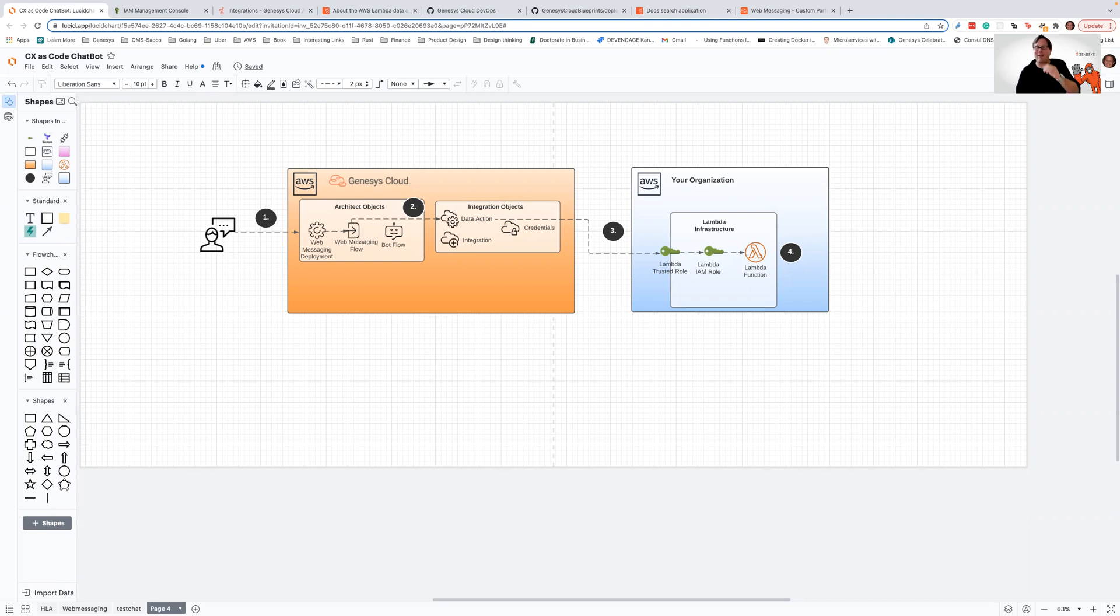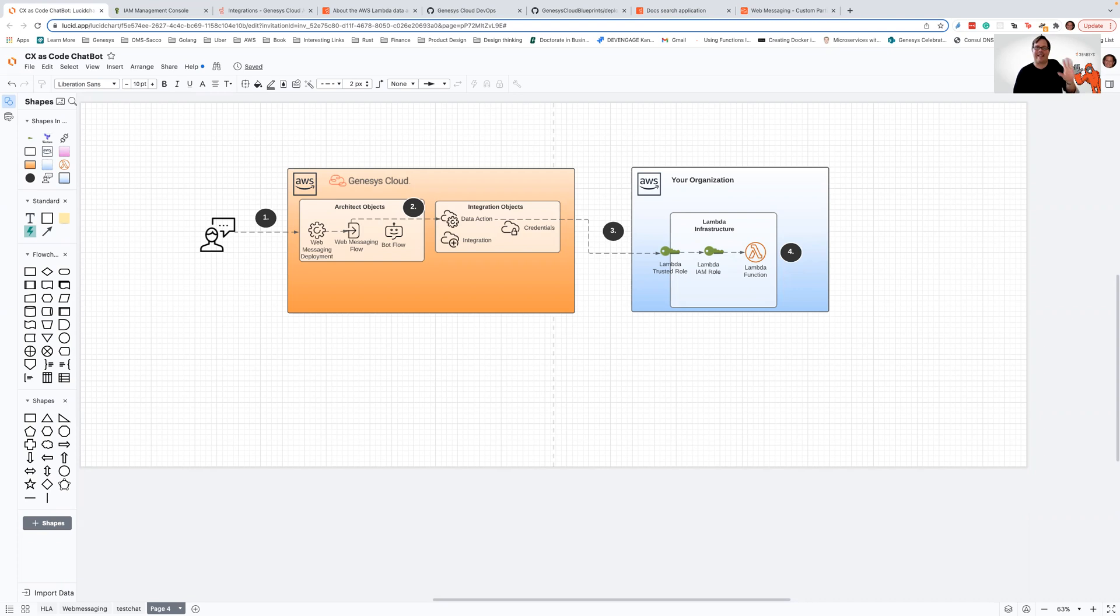So today's DevDrop is going to be interesting. We're not going to be walking through a lot of code, but we're going to talk about how to set up and configure a data action that can invoke an AWS Lambda running within your own AWS account.